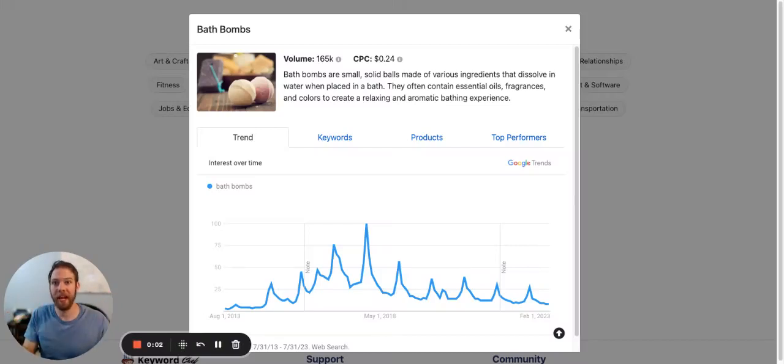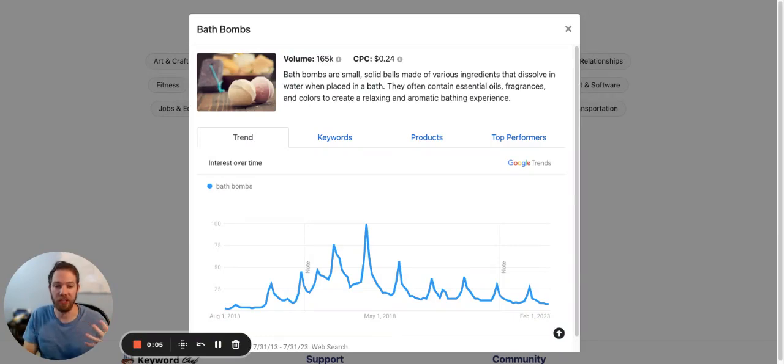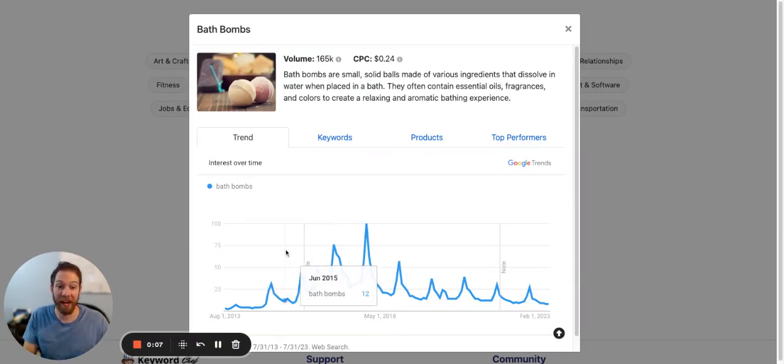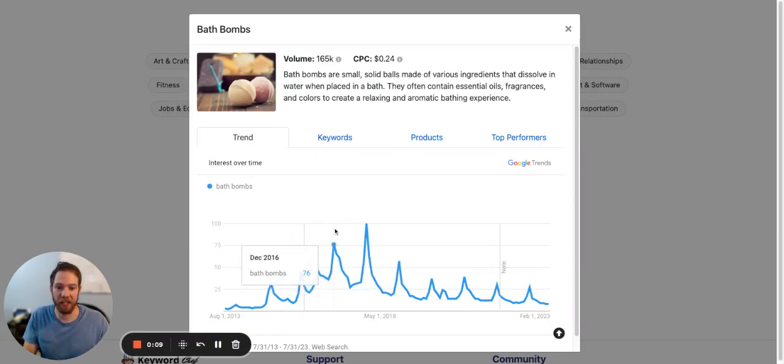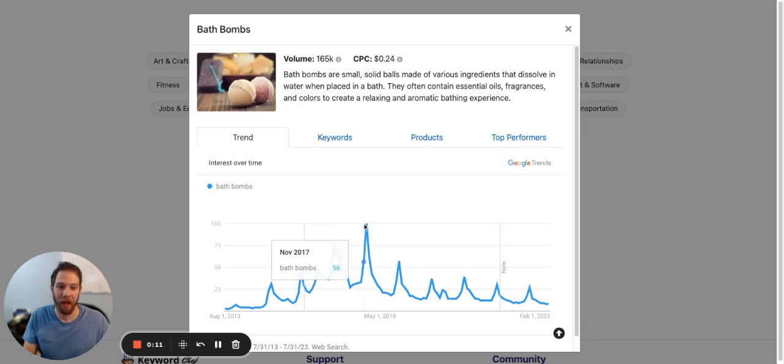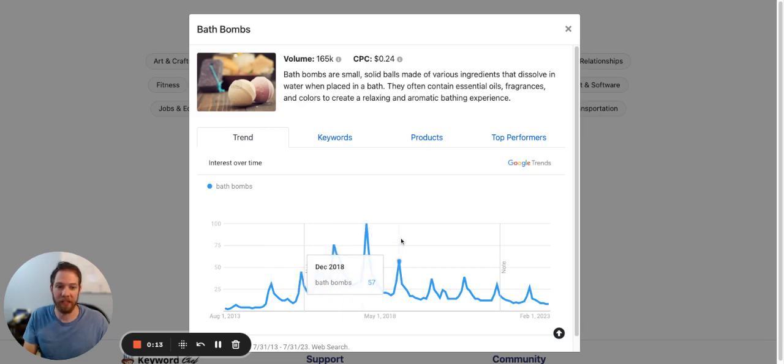Hey guys, today we'll be exploring bath bombs as a micro niche. Here is the ten-year Google trend, and you can see it spikes in December. I think a lot of people are using these as gifts during the holidays.